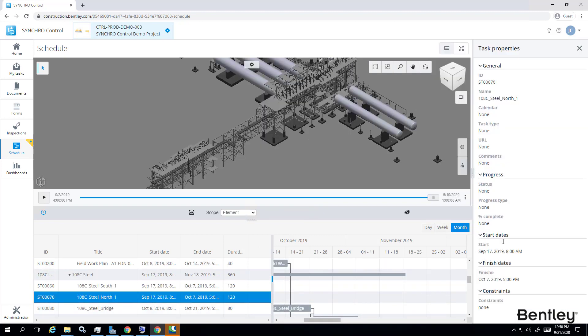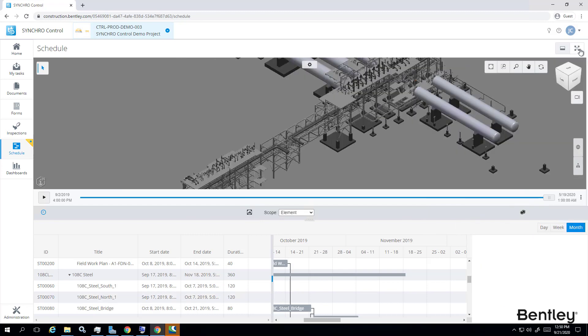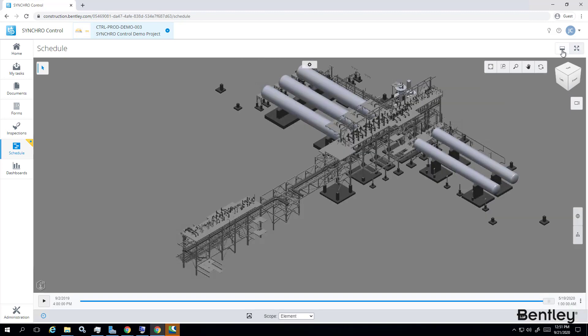You can toggle between the full screen mode with only the model or I can choose the split view with both model on the top and schedule at the bottom.